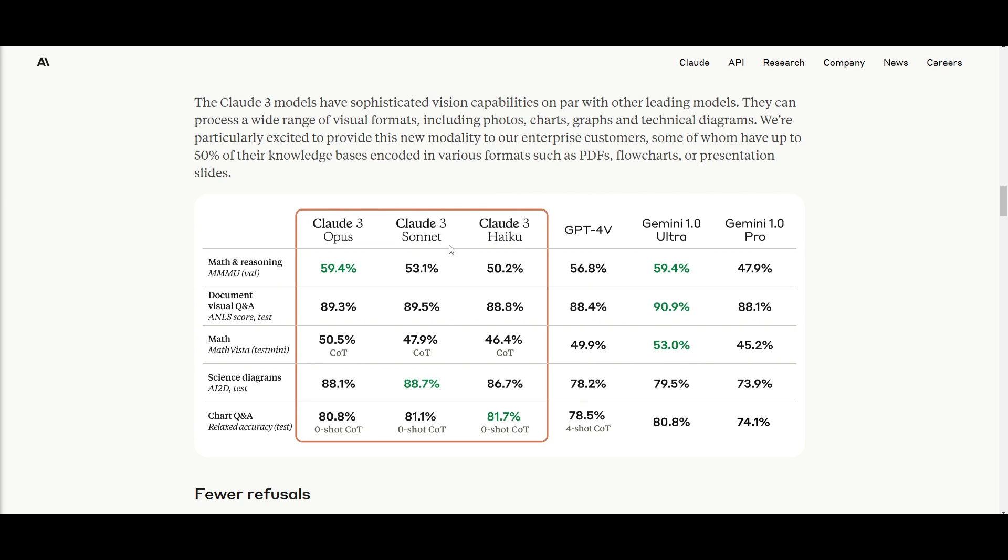With this ability to process such diverse visual data, we can see that the Claude 3 models are becoming a little bit better in almost every category. And it's slowly but surely being comparable to GPT-4 as well as Gemini.